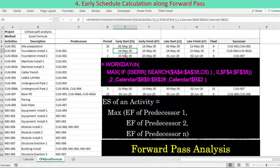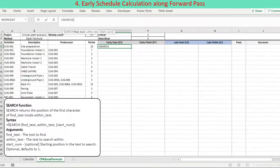Early schedule is calculated along the forward pass starting from the project's start activity. An activity is allowed to start only after all predecessors of the activity are finished. In other words, the start date is calculated as the latest — maximum — finish date of its predecessors. The early start date, abbreviated as ES, is translated into an Excel formula using the Excel MAX function: ES equals MAX of finish dates of predecessors. The Excel SEARCH function is used to find every predecessor of an activity.